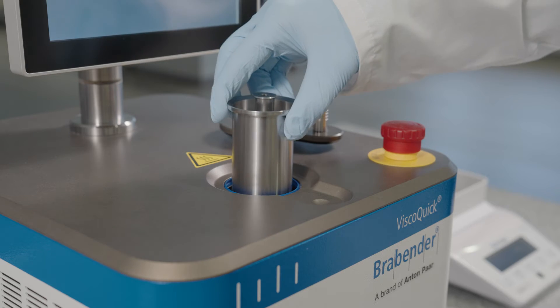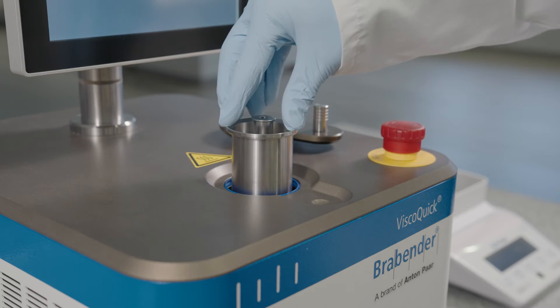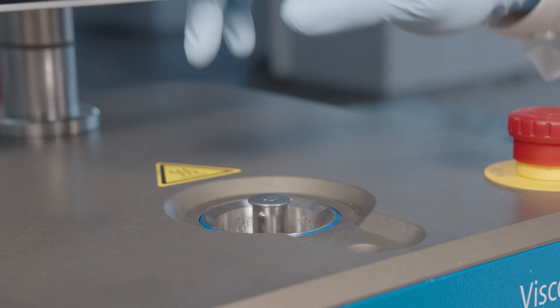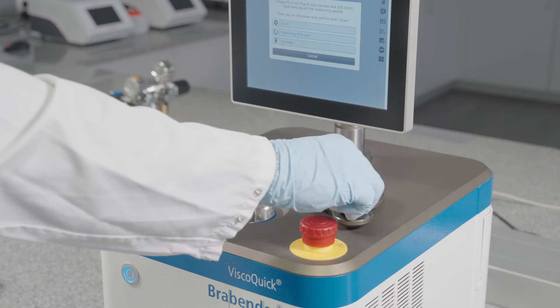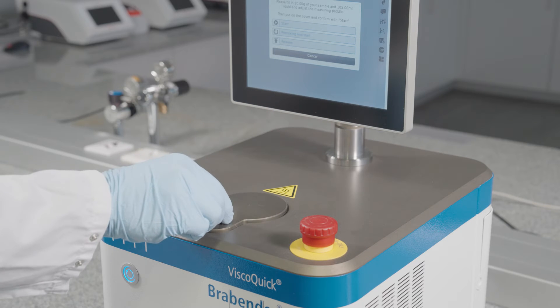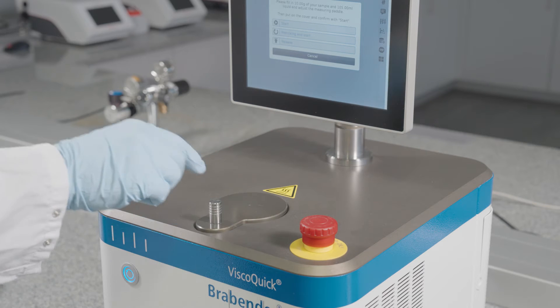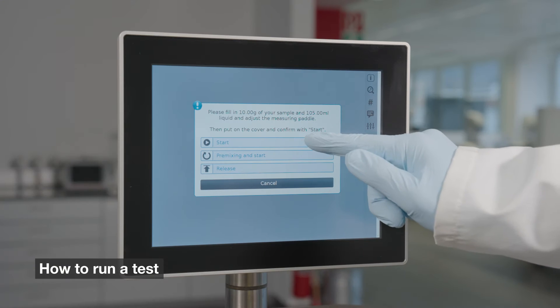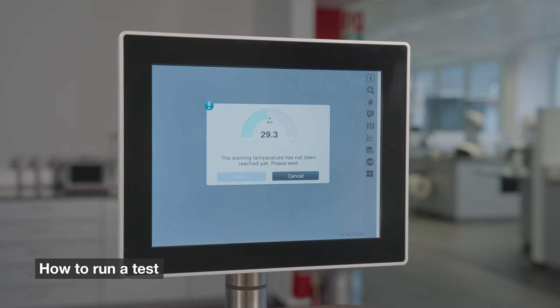Unblock the holding and insert the sample container. Close the lid. Confirm safety instructions. The device initializes and is tared automatically.